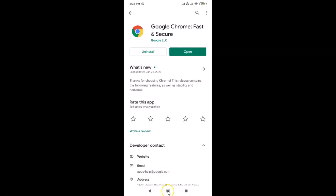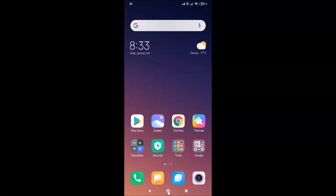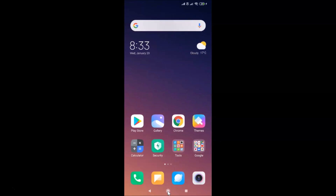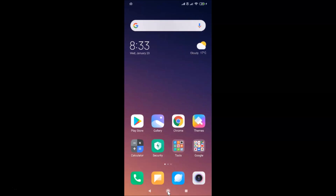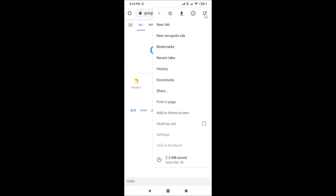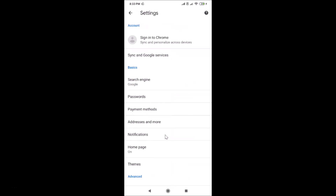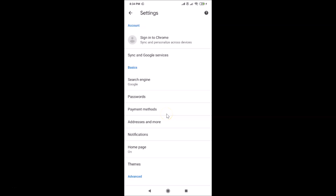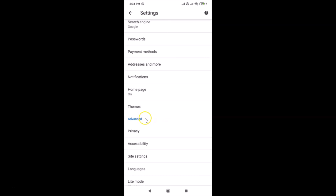Go back and find your Google Chrome app and tap on it to open it. After that, you need to tap on the three dots at the top right, then tap on Settings, and under Settings scroll down to the Advanced menu.